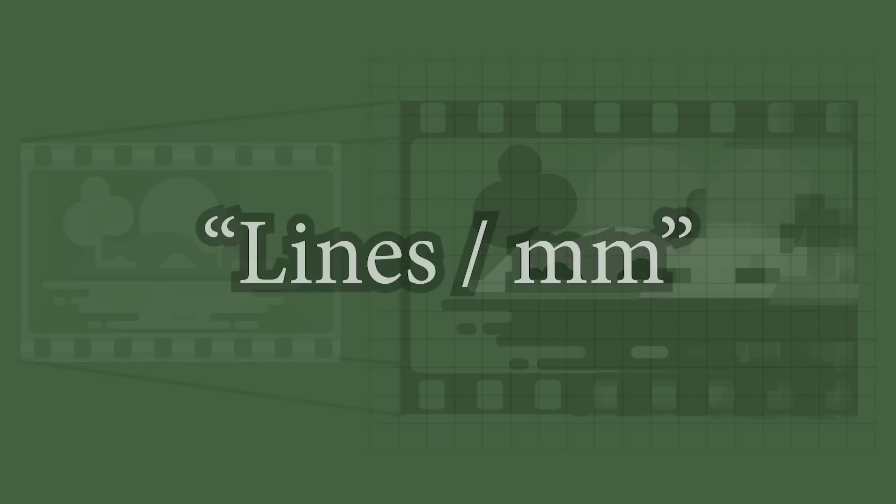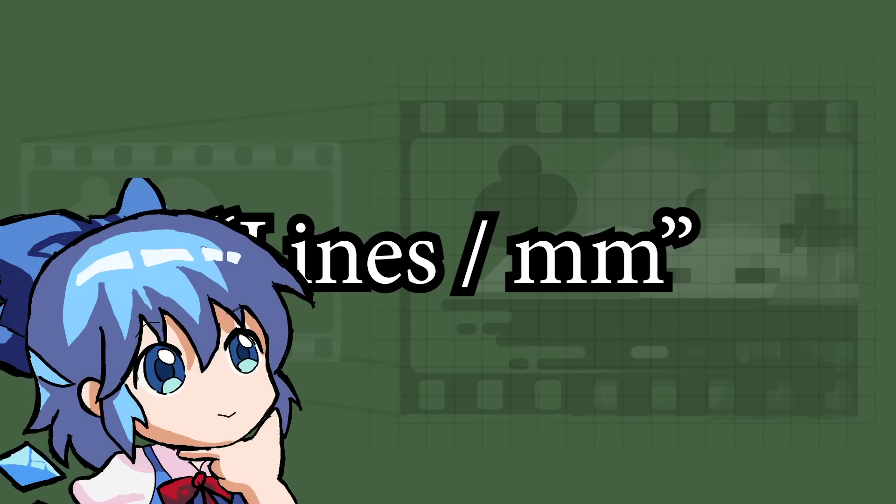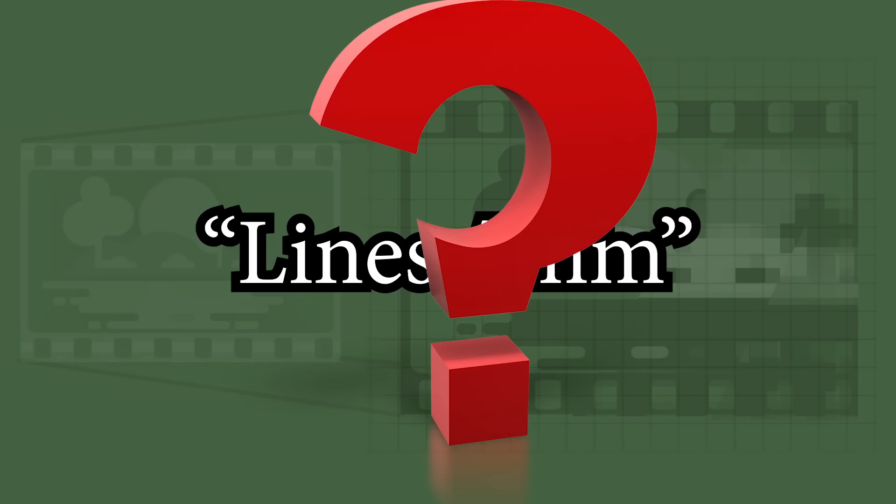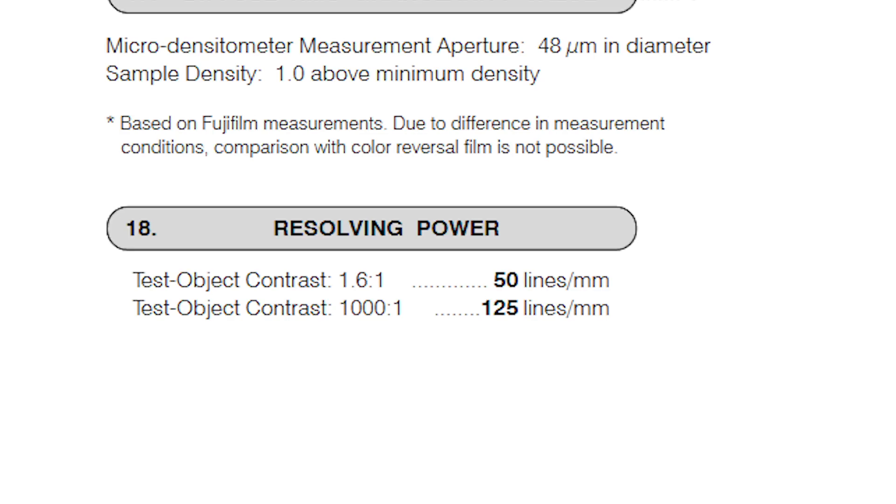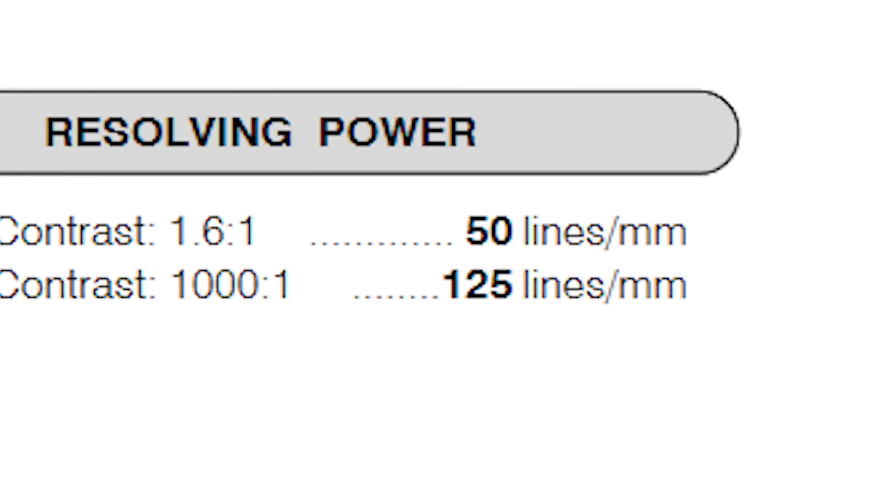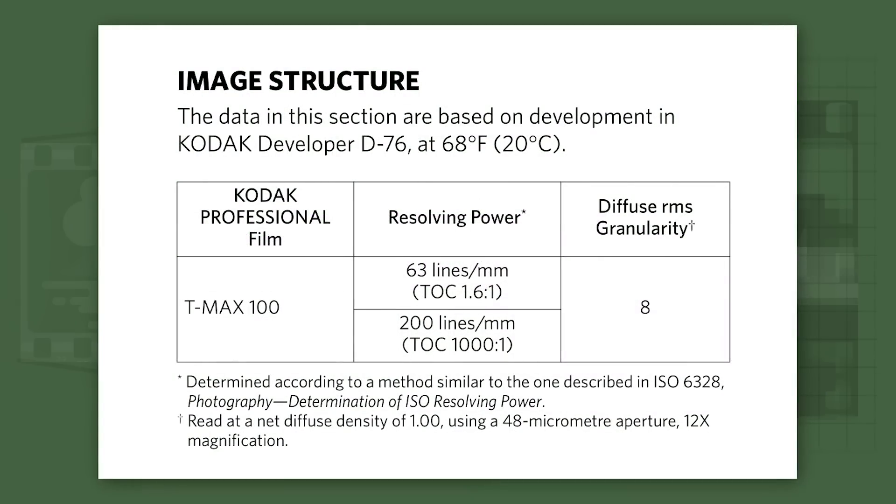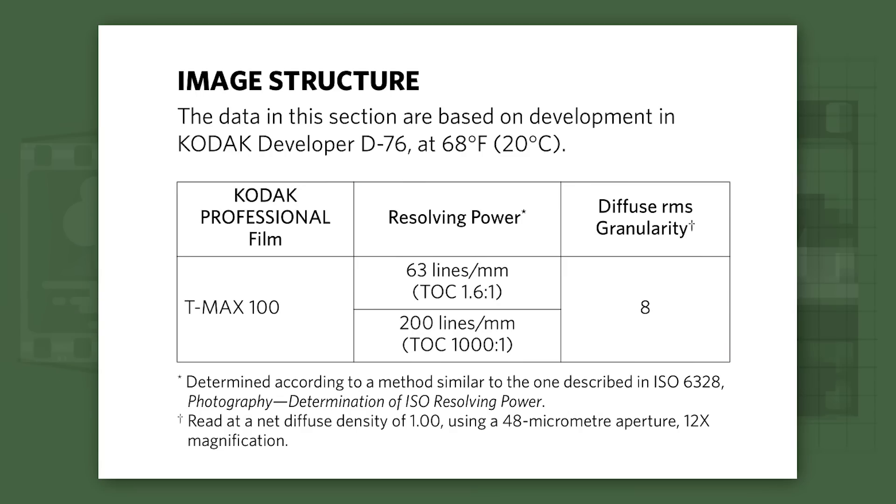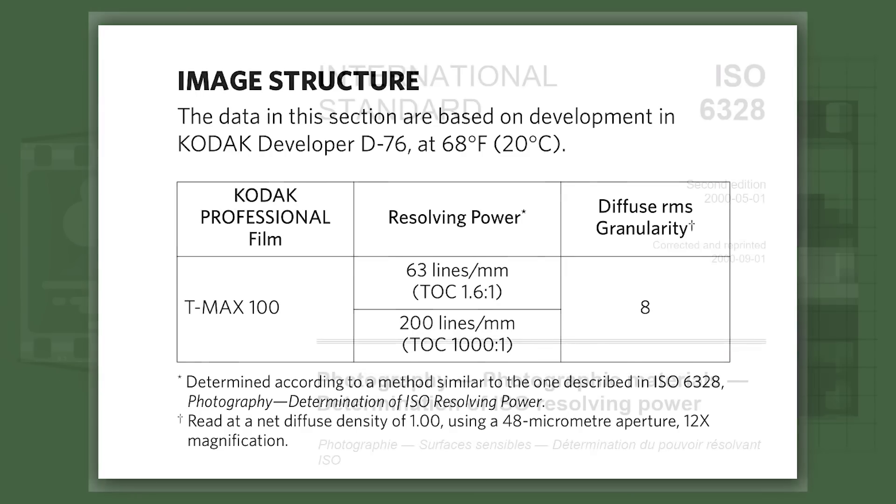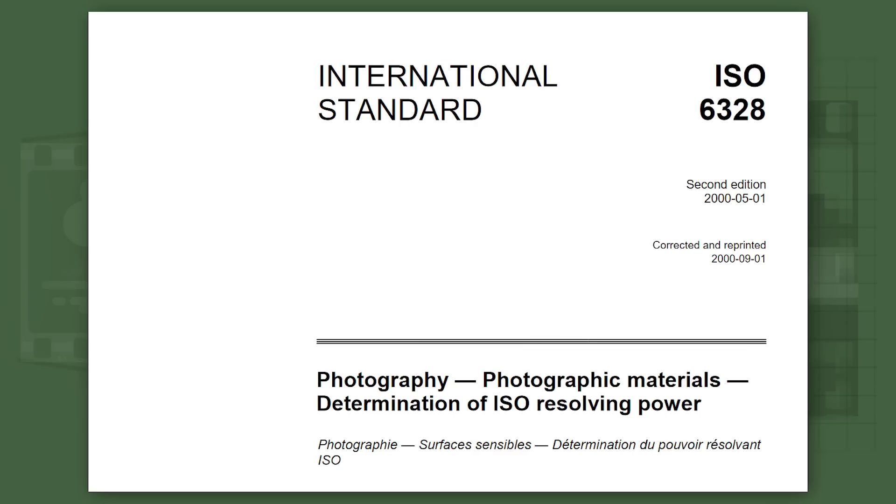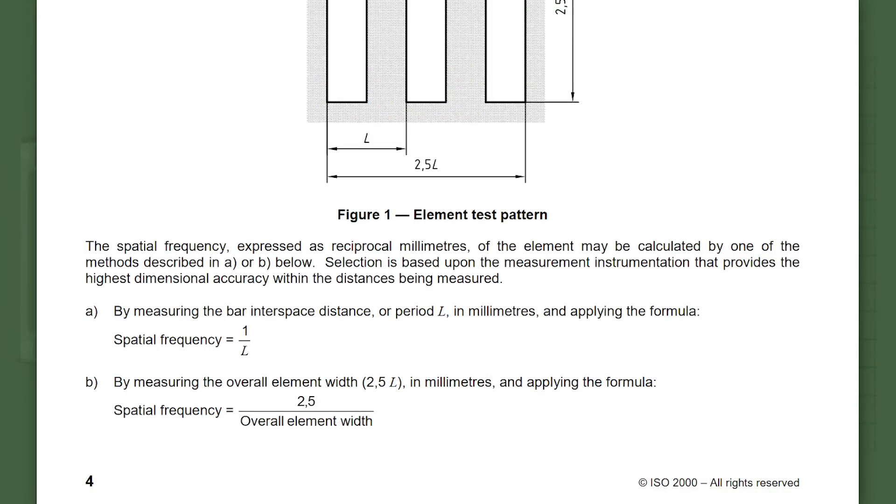So lines per millimeter, what does this really mean? A lot of people are confused about this measurement because it's confusing. Even when the datasheets of the film specifically say lines per millimeter, most of the time it really is line pairs per millimeter. This is because this lines per millimeter reading is a defined measurement that film manufacturers follow, otherwise known as the ISO 6328 Definition of Photographic Material Resolving Power. These measurements are taken by using a test pattern consisting of five total black and white lines.